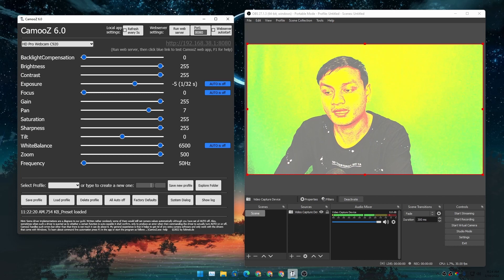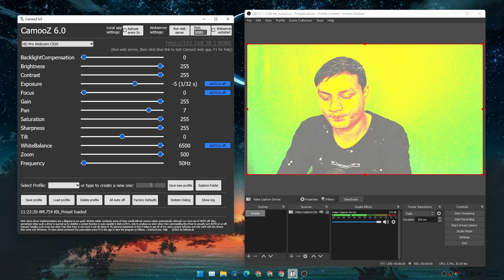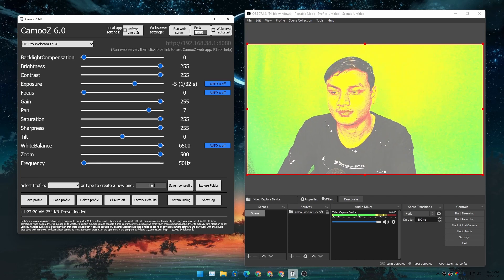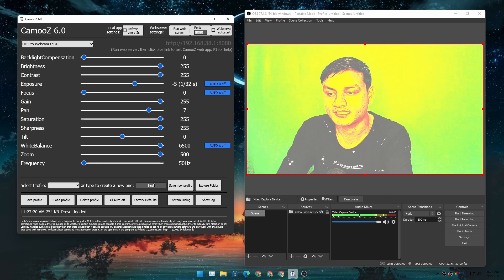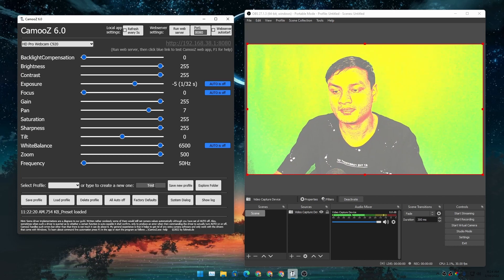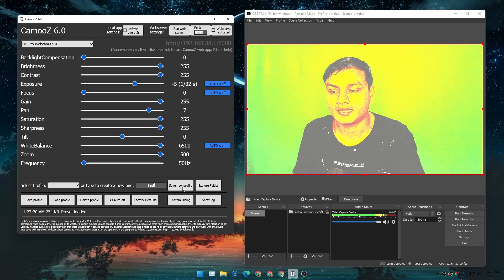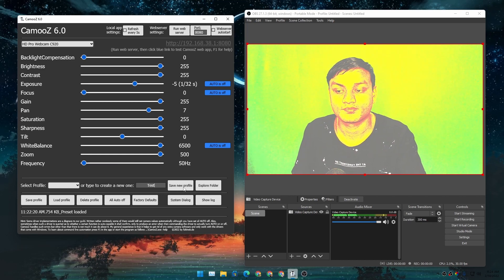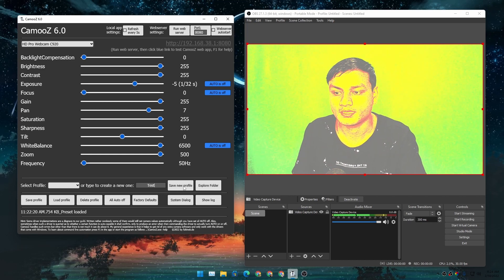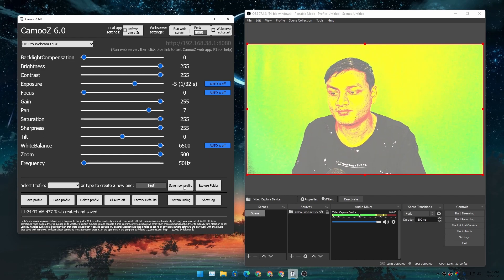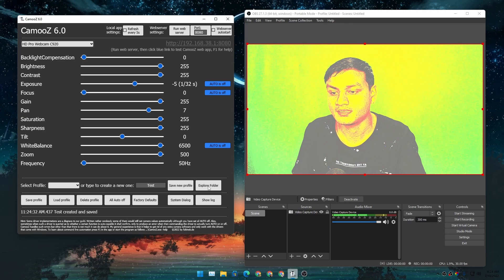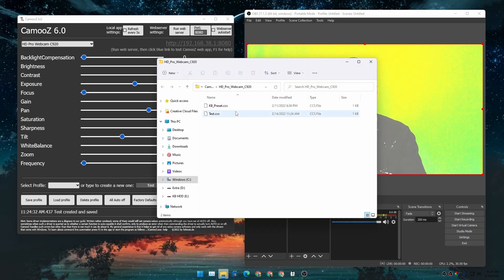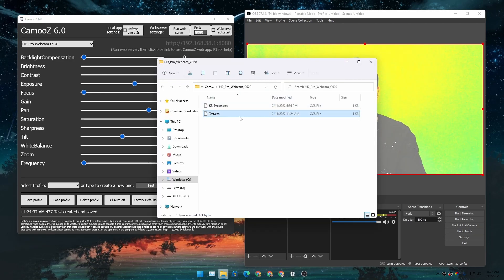here, give it a name like 'test' - this is going to be the test profile. I can click on 'Save New Profile,' and I'm going to save the new profile. If I go to File Explorer, you can see I